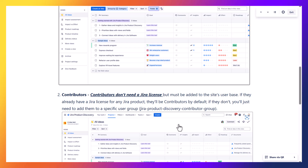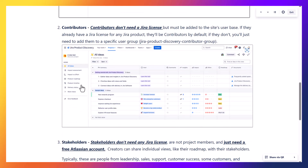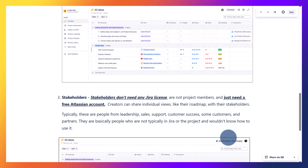That specific user group is the Jira Product Discovery contributor group. Here you can see this is the contributor view of Jira Product Discovery. The third role is the stakeholder. Stakeholders don't need any kind of Jira license and they are not your project members.